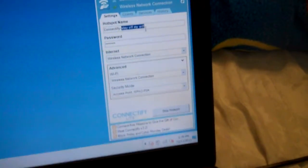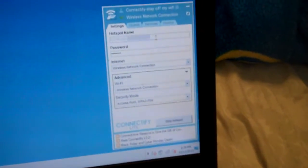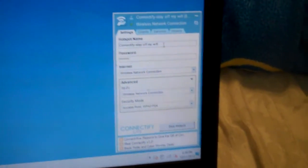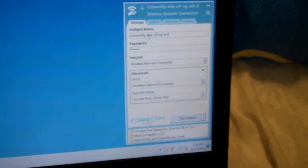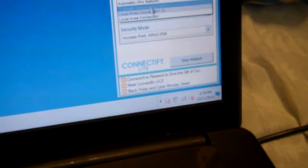You can name it Connectify. I put mine as stay off my Wi-Fi. If you go pro you can take off the little Connectify sign but I don't really care. And then you could select if you want to have it open local or automatic or just a wireless network. And then security mode open, WPA, or WPA2. And then you're just going to click Start Hotspot.